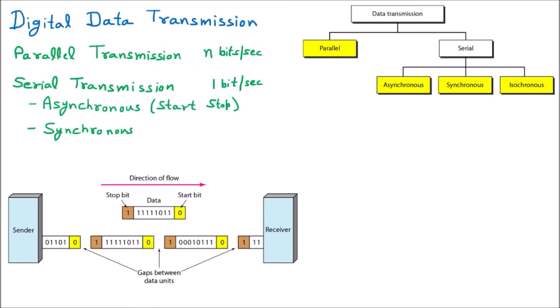We are starting our topic with isochronous. We have started our journey with data transmission, and we know there are two types: digital and analog, and we have proved that digital is far better than analog. Then we went through parallel and serial communication. In parallel communication, n bits are transferred per second requiring n lines, which is very costly and not practically possible. That's why serial communication is more prevalent in the market.